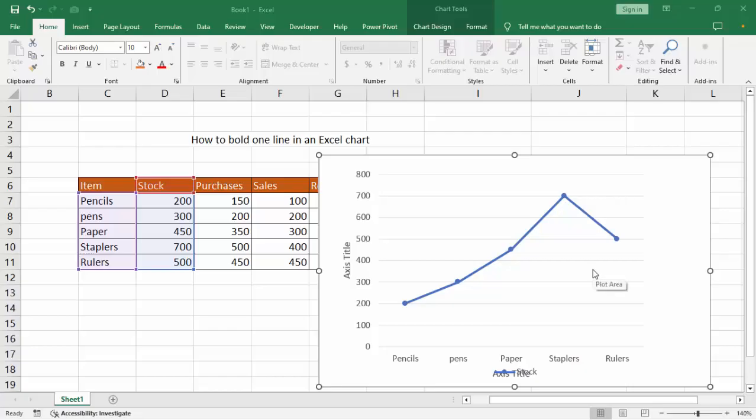Assalamu alaikum, hello everyone, welcome back to my another video. In this video, how to build an online Excel chart.